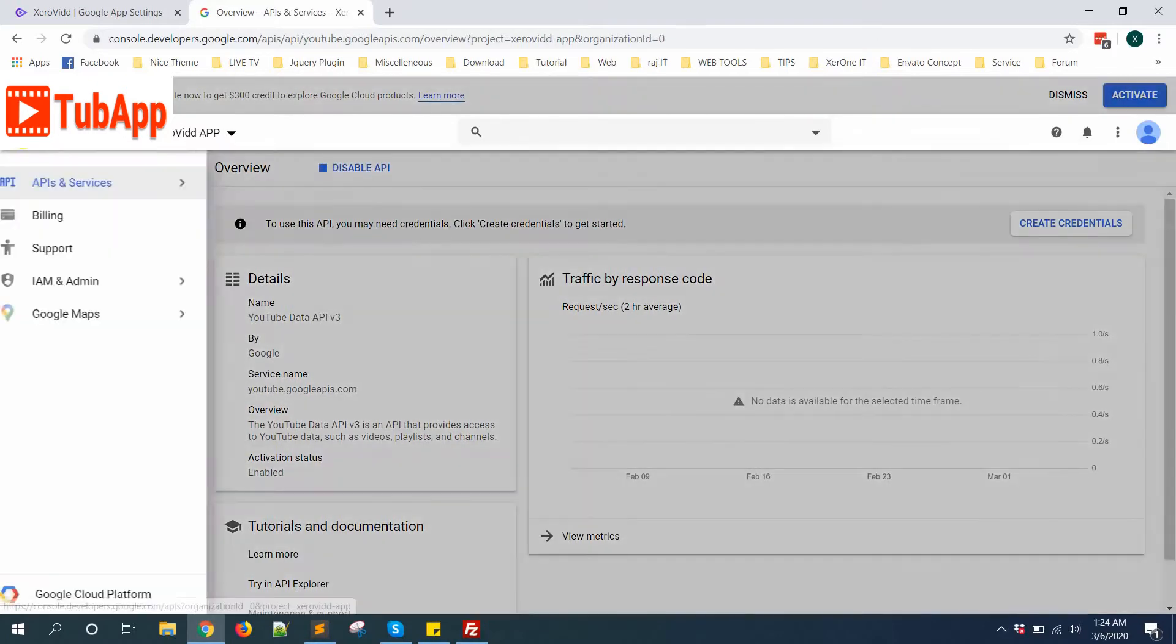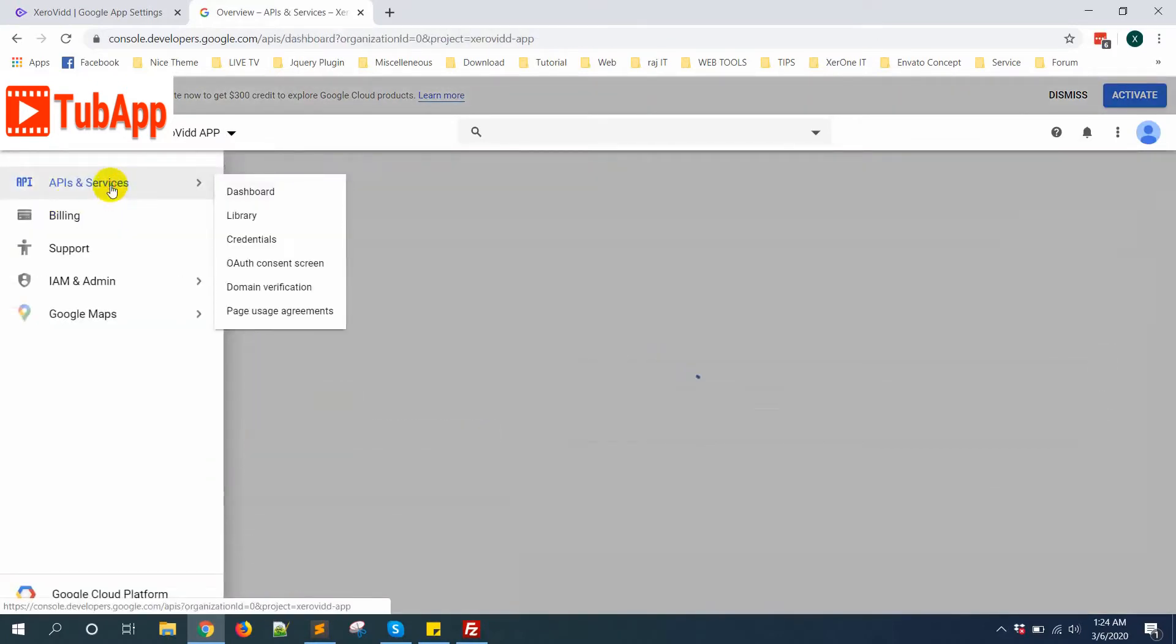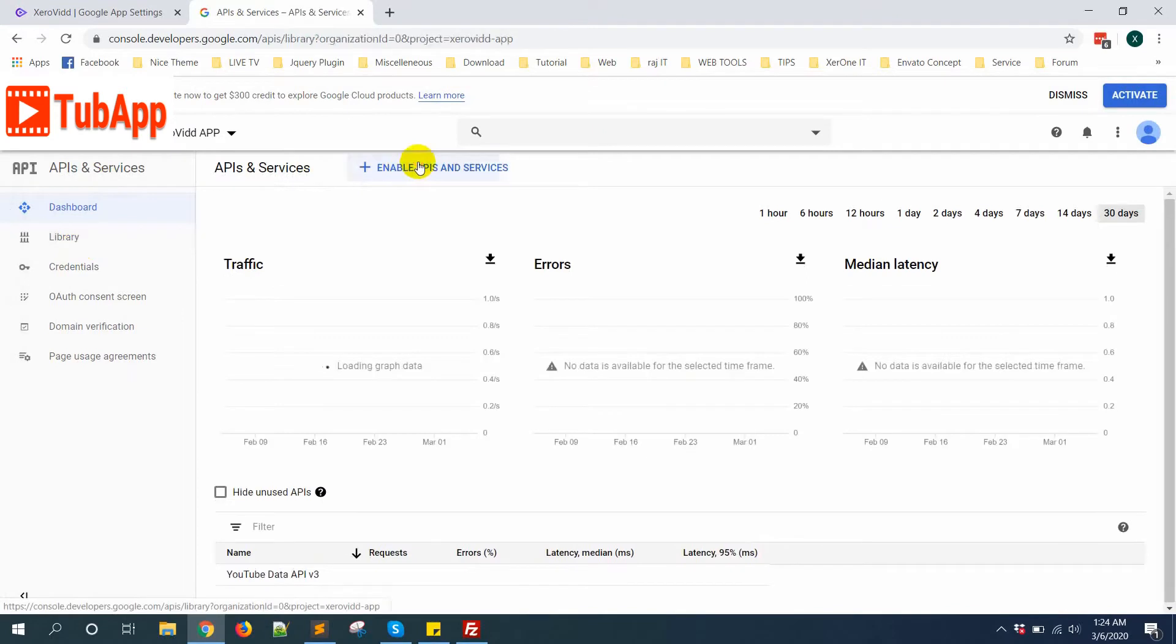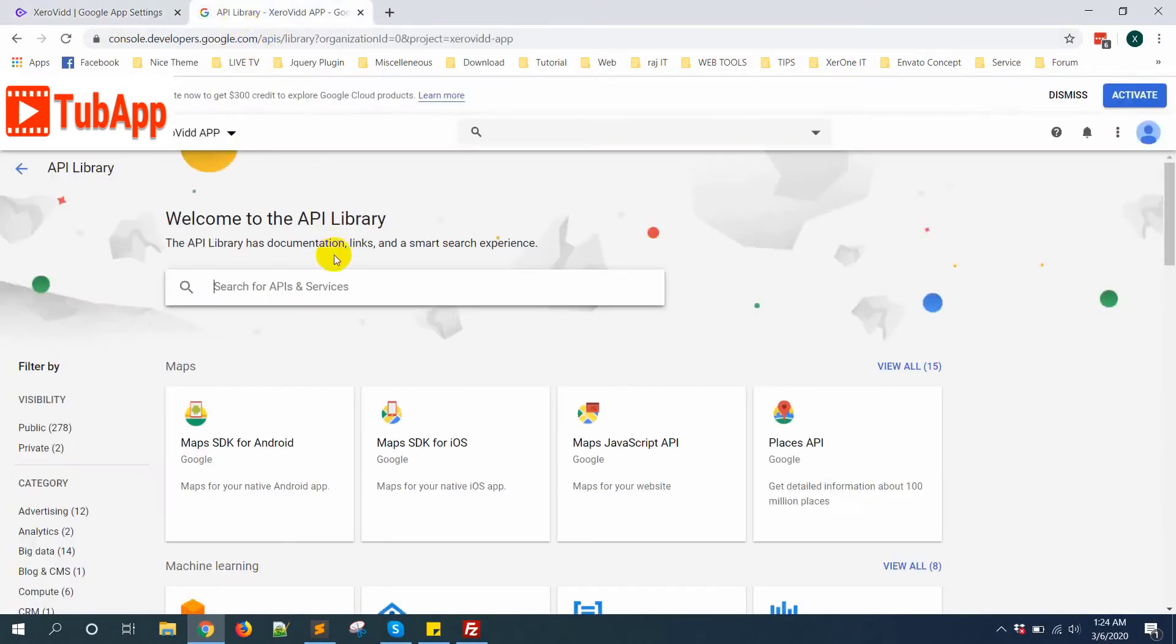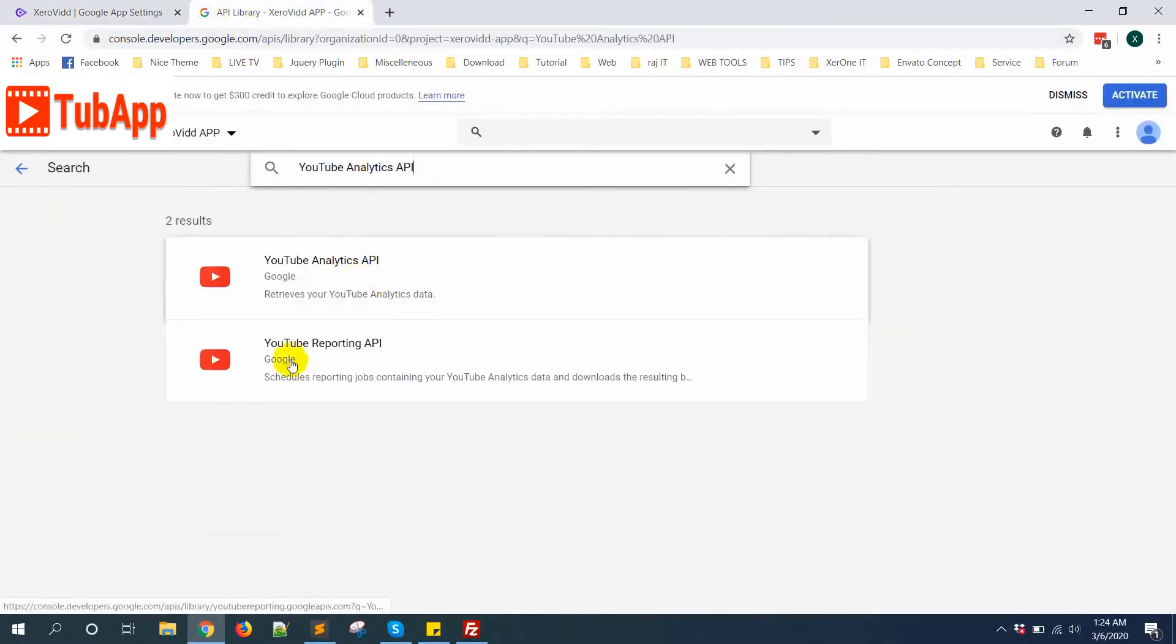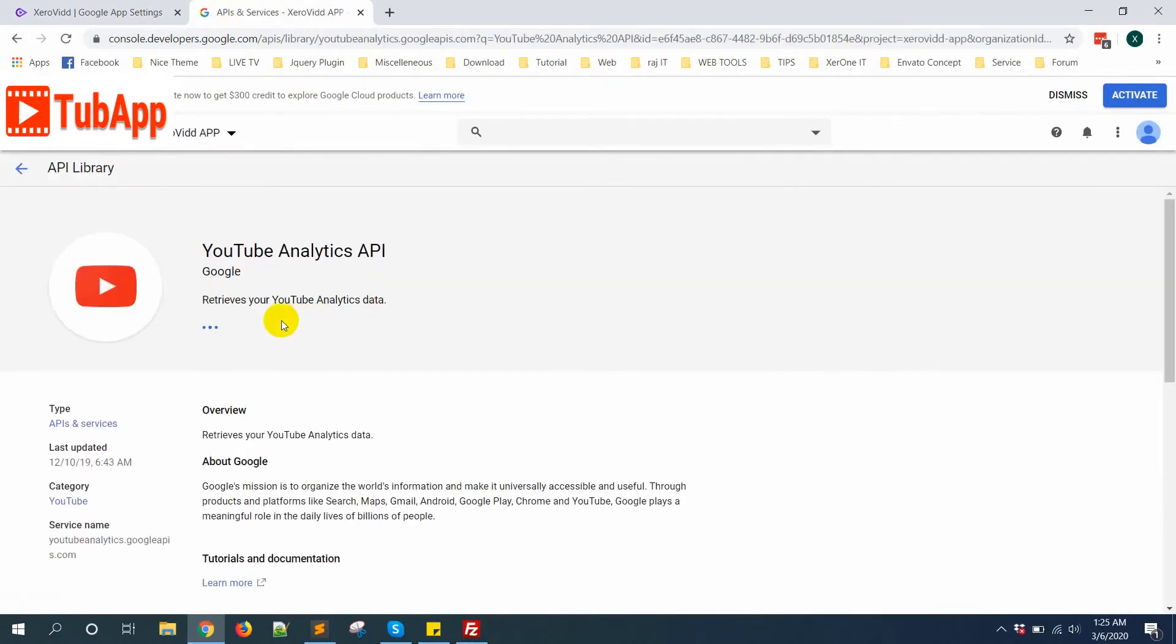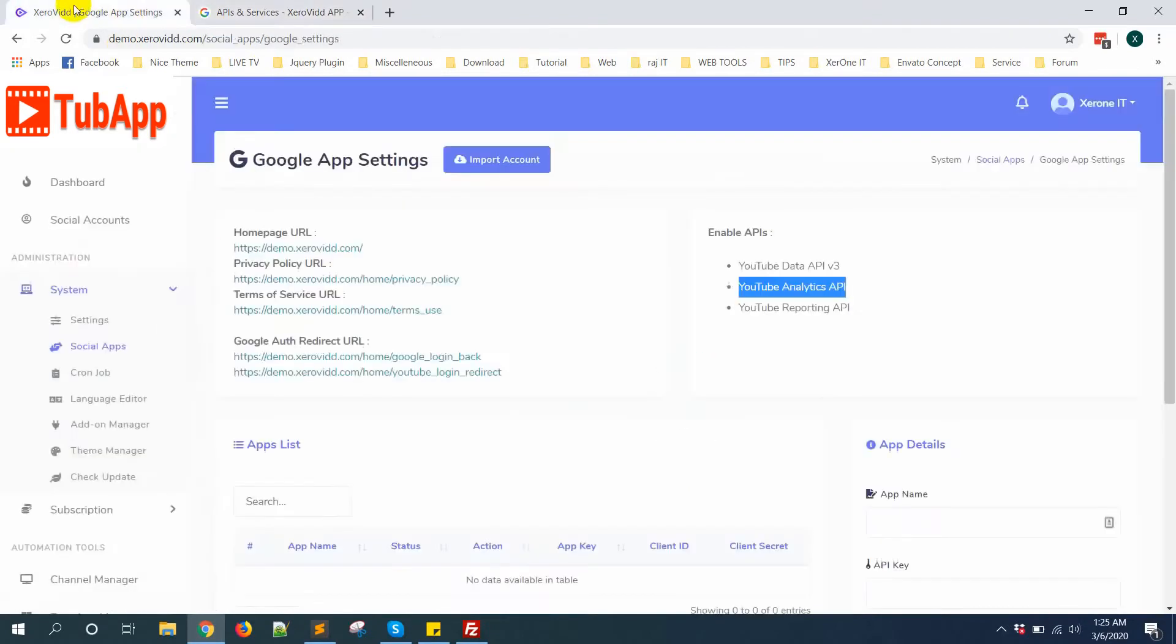Now go again to API and Services, enable API. Copy YouTube Analytics API, search this API, and enable it.